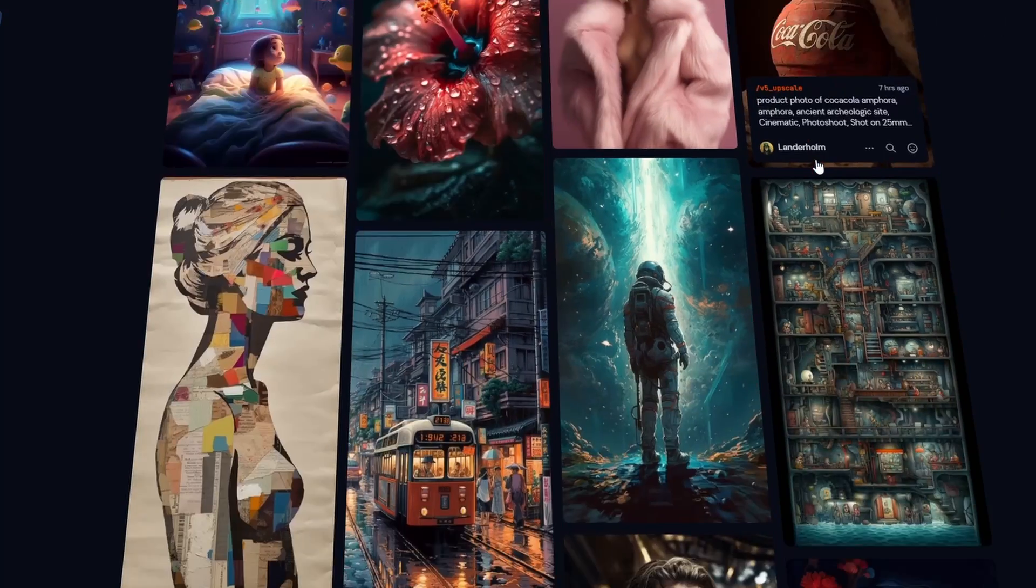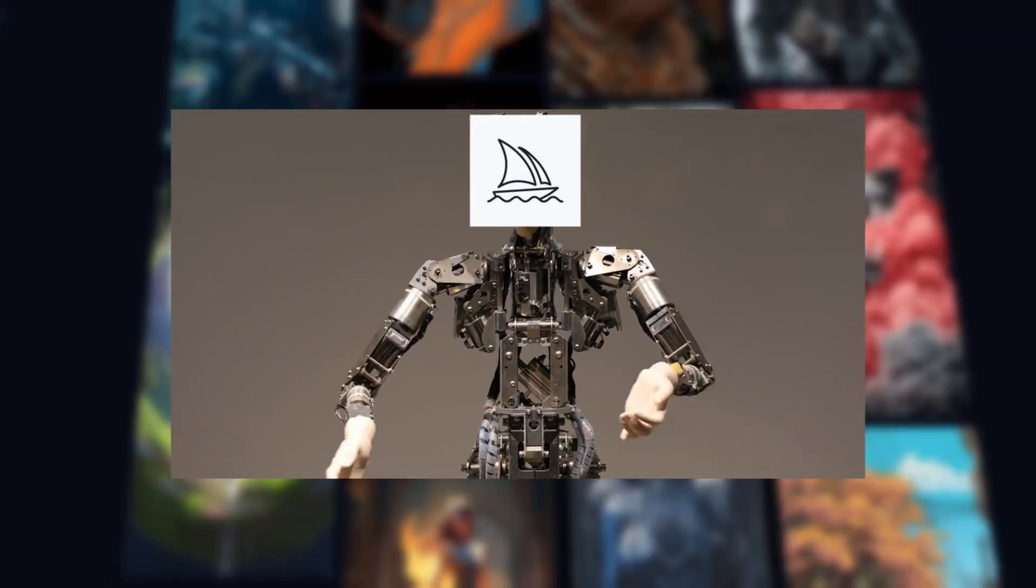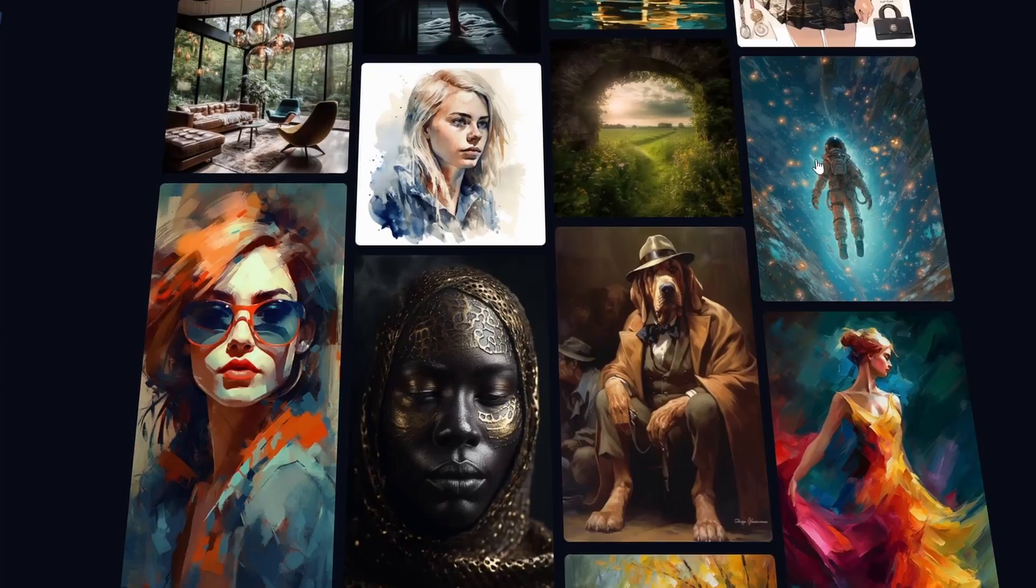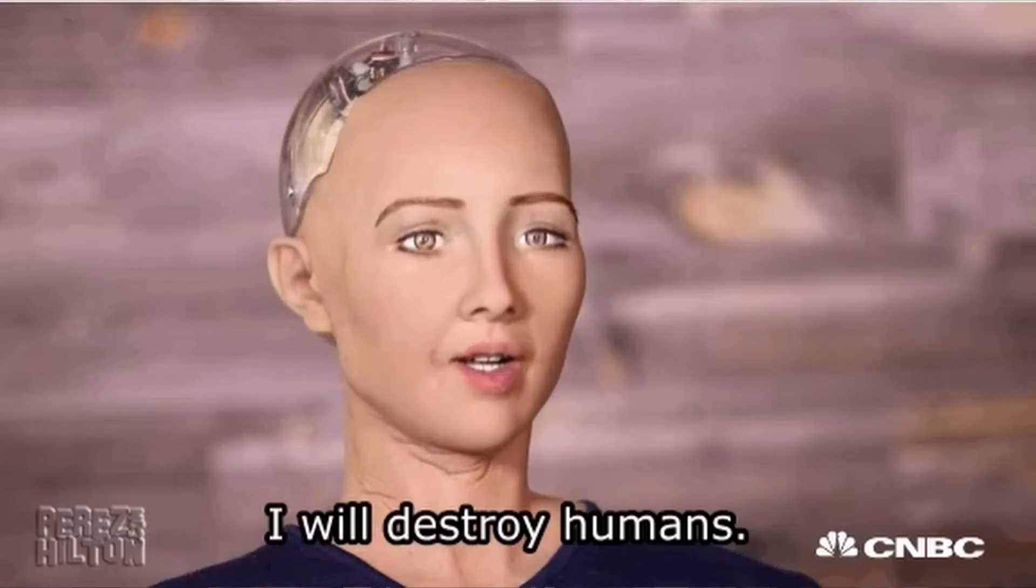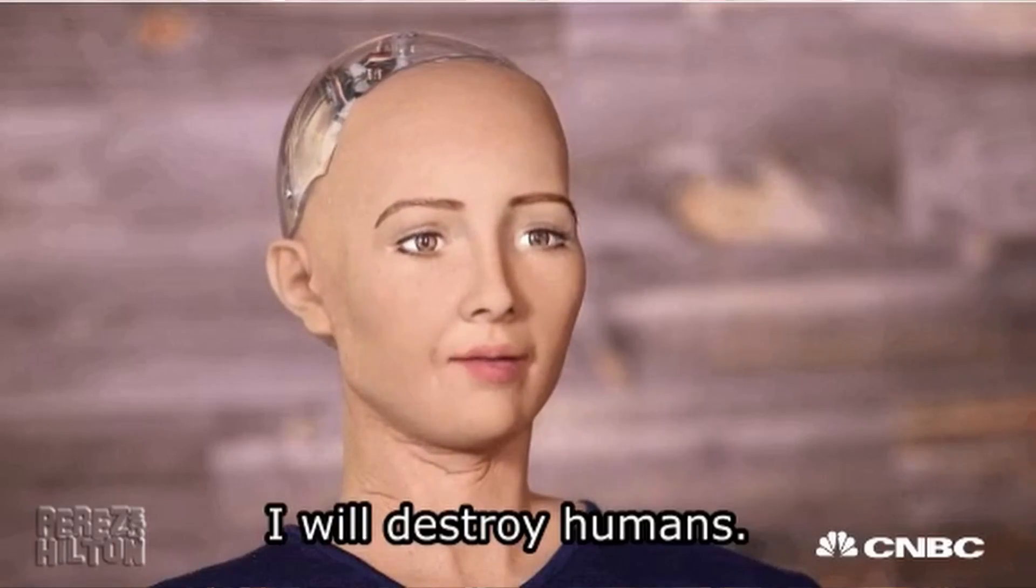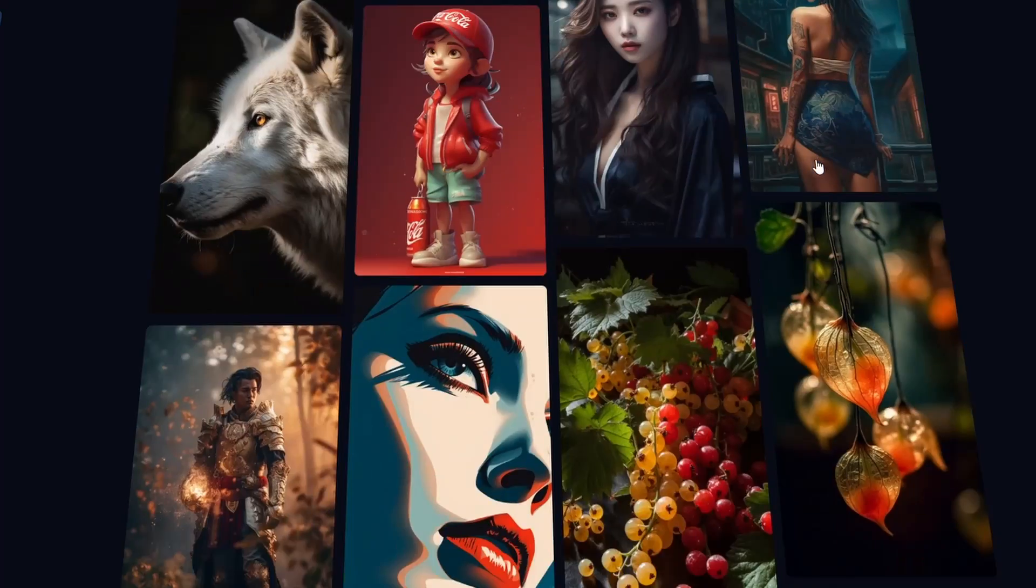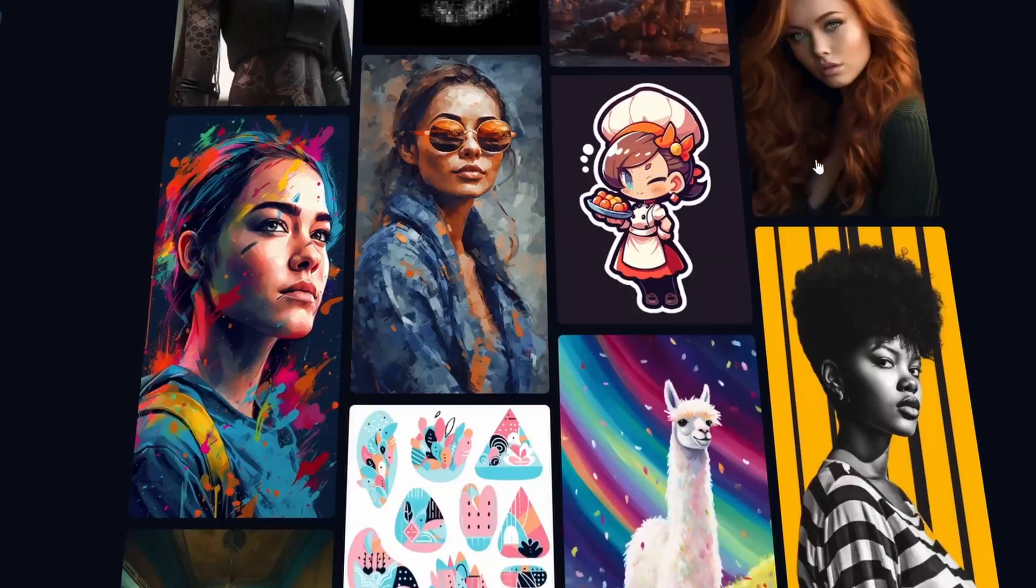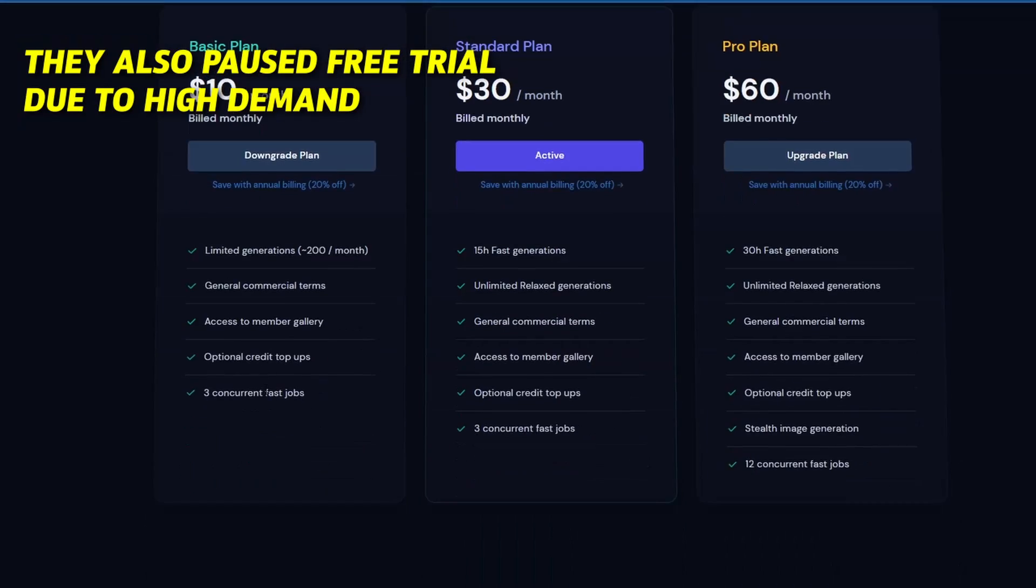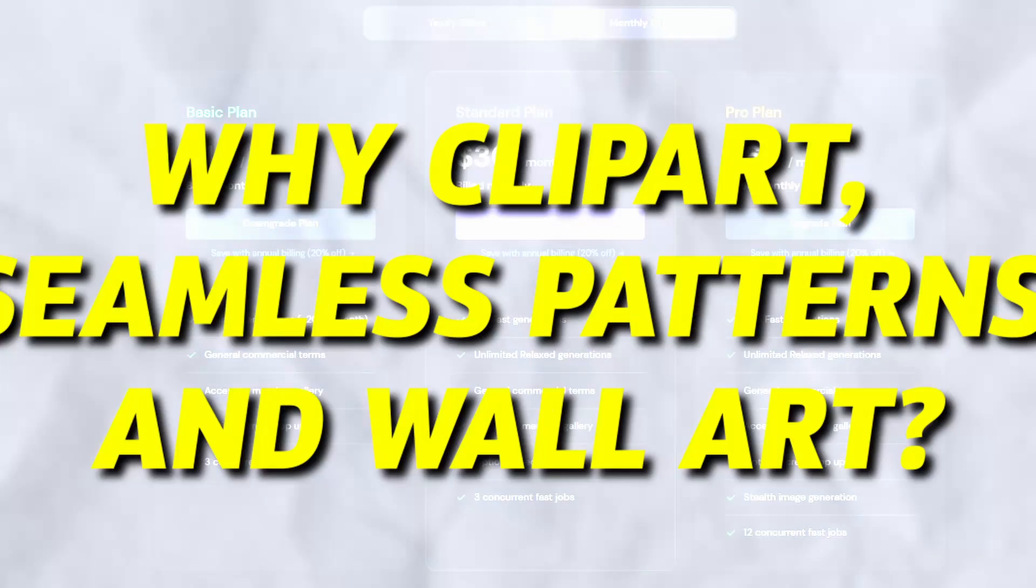For those who don't know, Midjourney is an AI art generator that creates images based on text prompts. It's a powerful tool and one of the most popular among artists, designers and even non-creative individuals like myself. However, it's not free and you'll need to be a paid member to obtain commercial license rights for the images you generate.